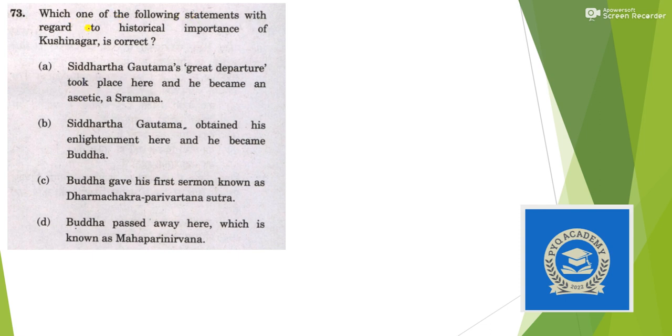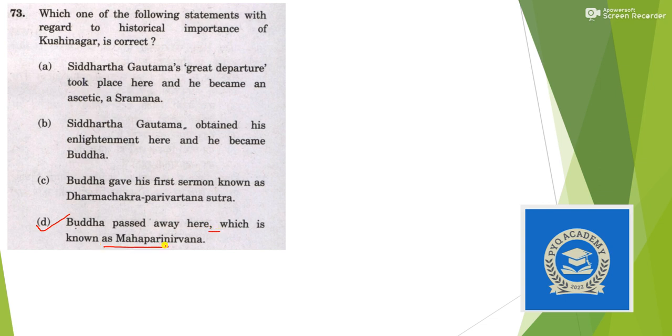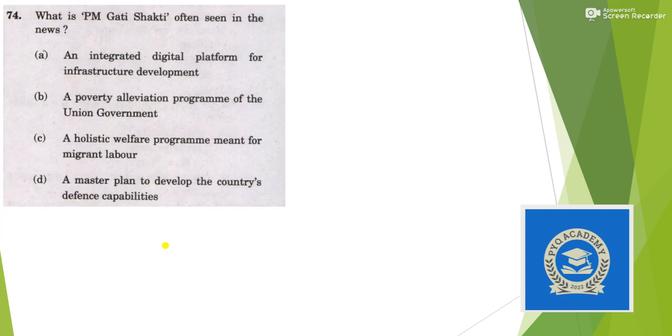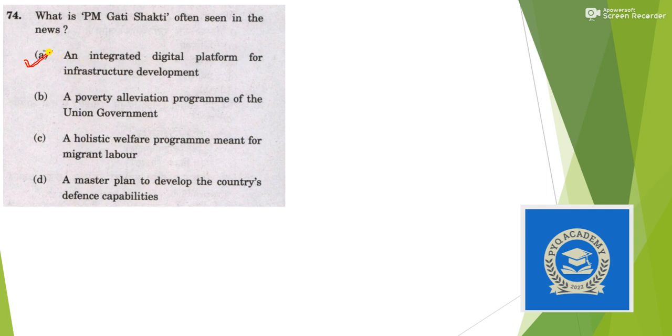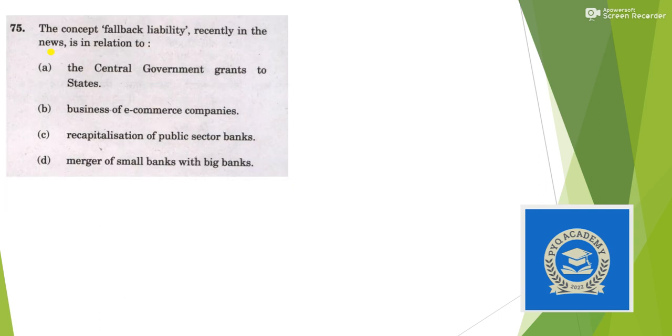The following statement regarding historical importance of Kushinagar: Buddha passed away here, which is known as Mahaparinirvana, answer is option D. What is PM Gati Shakti Yojana? It is an integrated digital platform for infrastructure development, answer is option A. The concept of fallback liability recently in news in relation to - answer is option B.